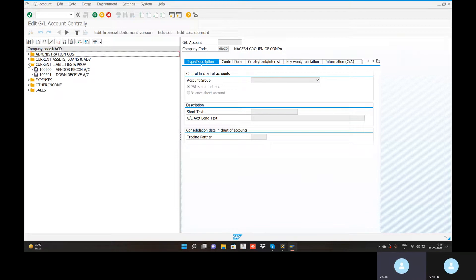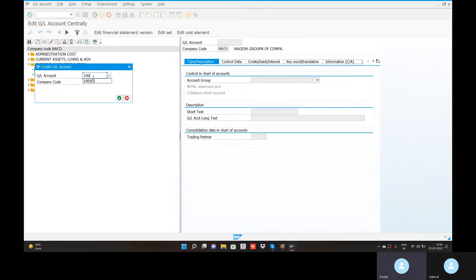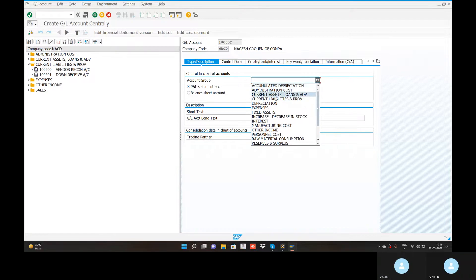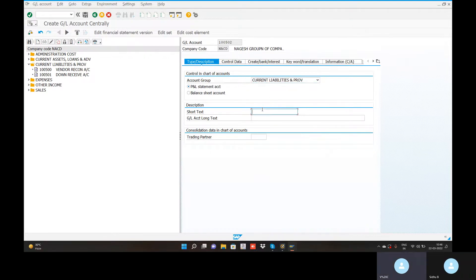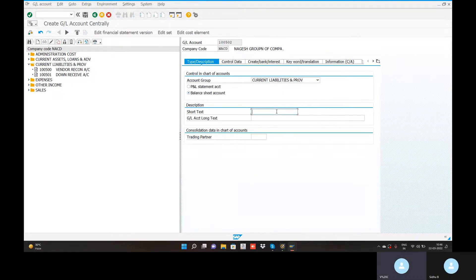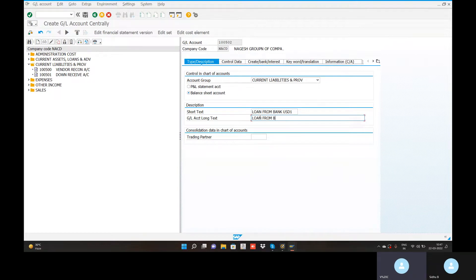The liabilities are made. If we create a loan, then it will appear. The account number is 1-0-0-5-0-2. Current liabilities balance sheet account — loan from bank USD. Loan from bank USD-100, loan from bank account.